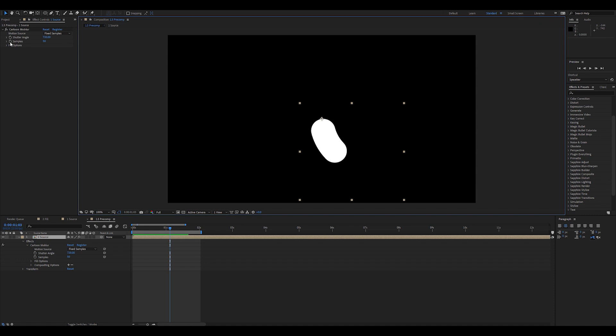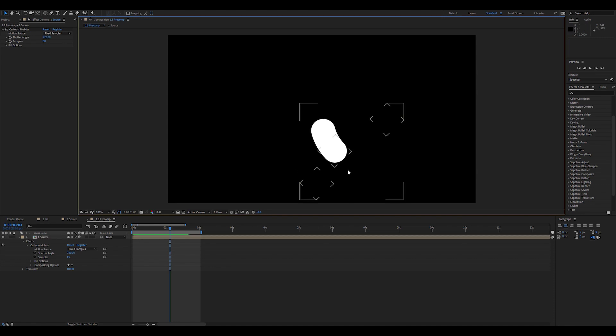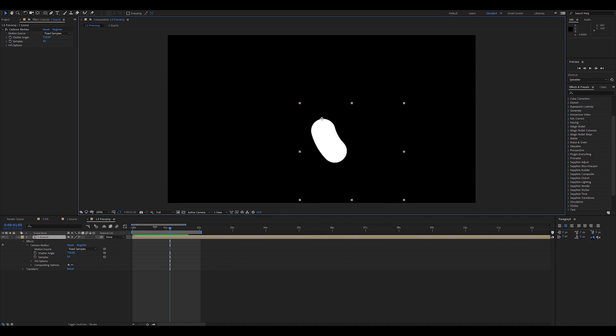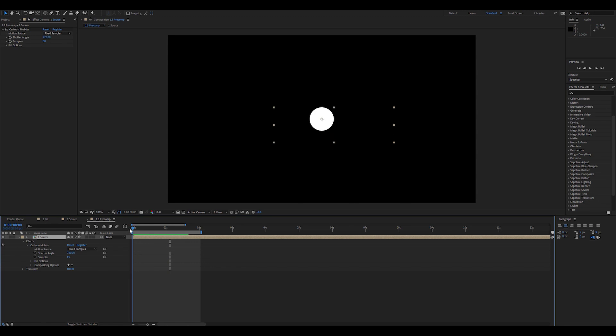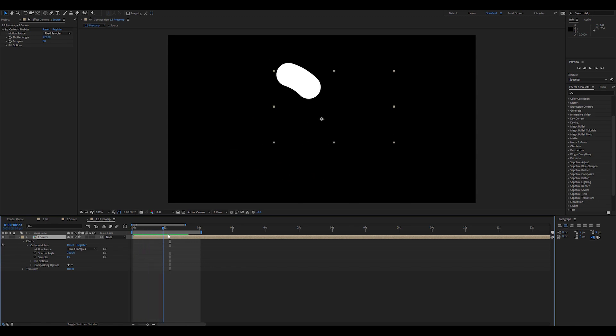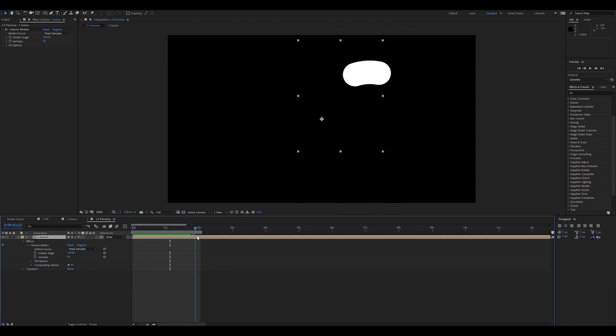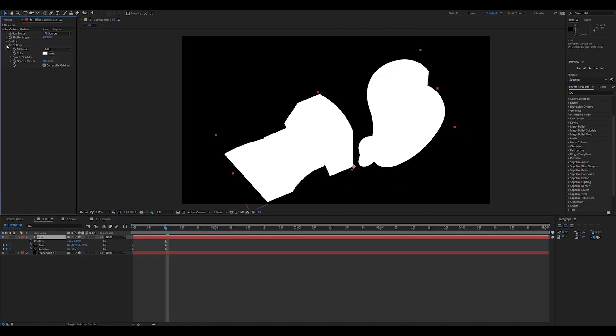What you can do is basically parent this to a non-transform slider that you have, that might determine how many samples you want. But in this case, a fixed amount of 50 samples works perfectly.